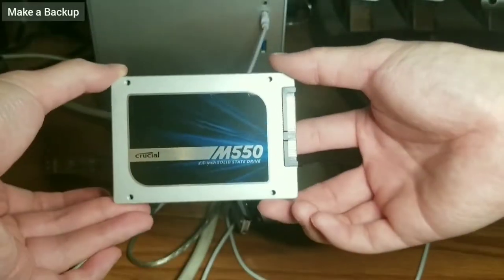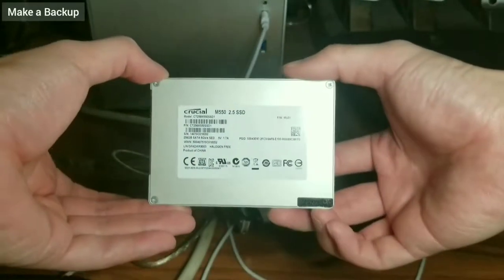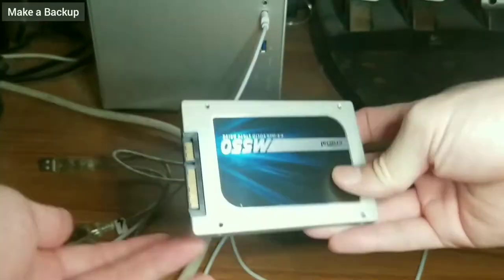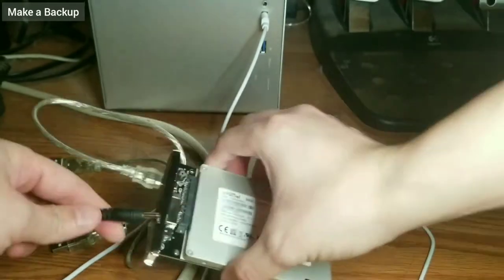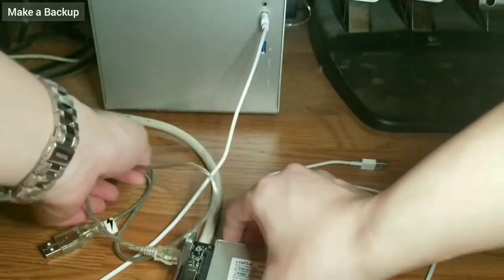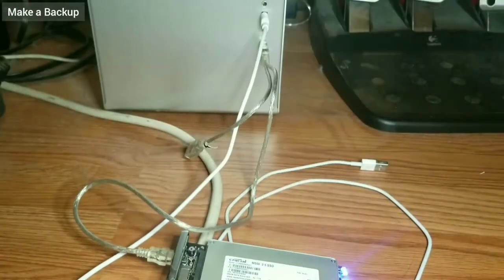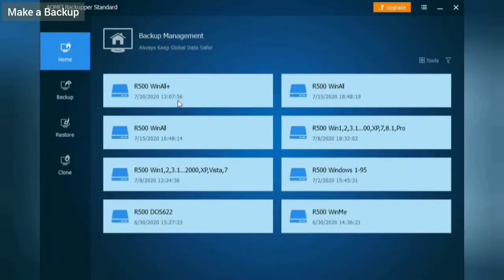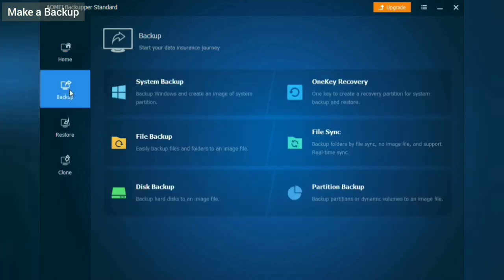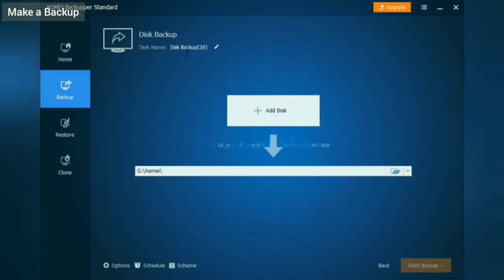Hello and welcome back. This is the third video in a series on installing Windows 1 through 10 on a single laptop. In this video, I will be installing Windows 3.1, 95, 98 SE, and ME.